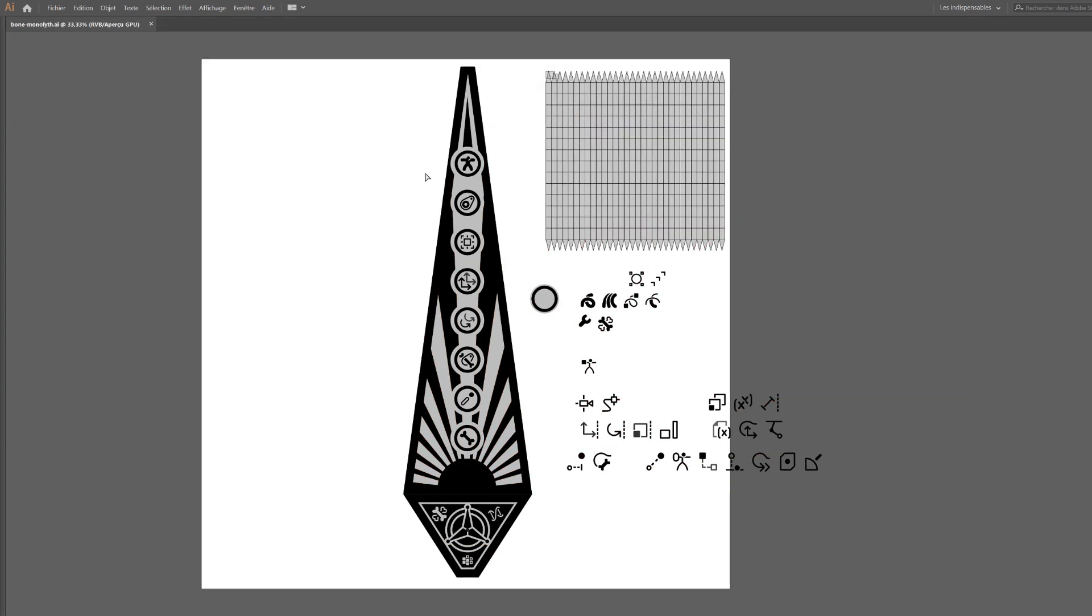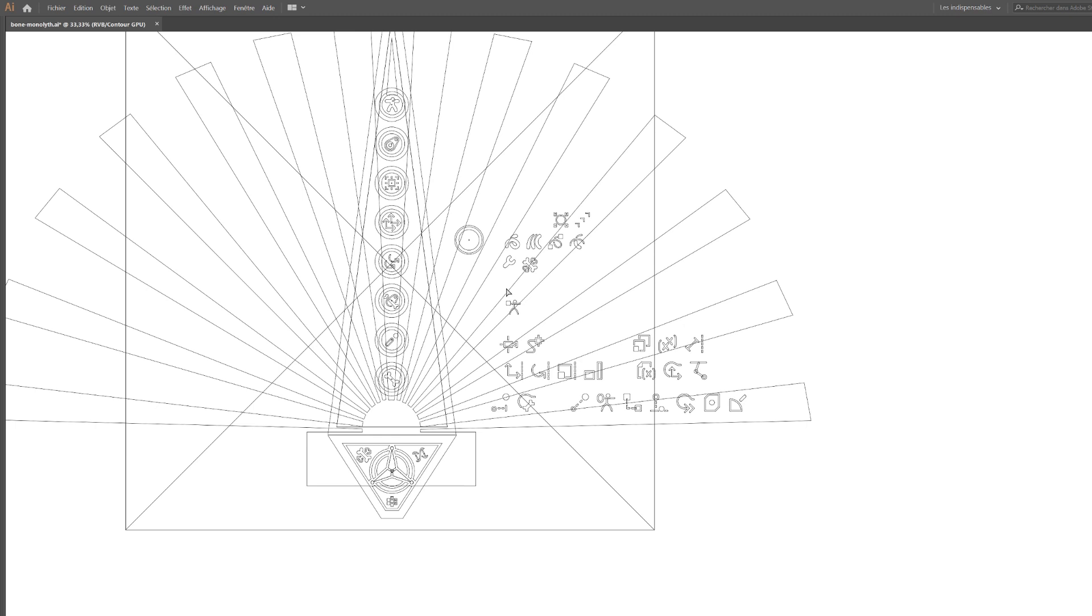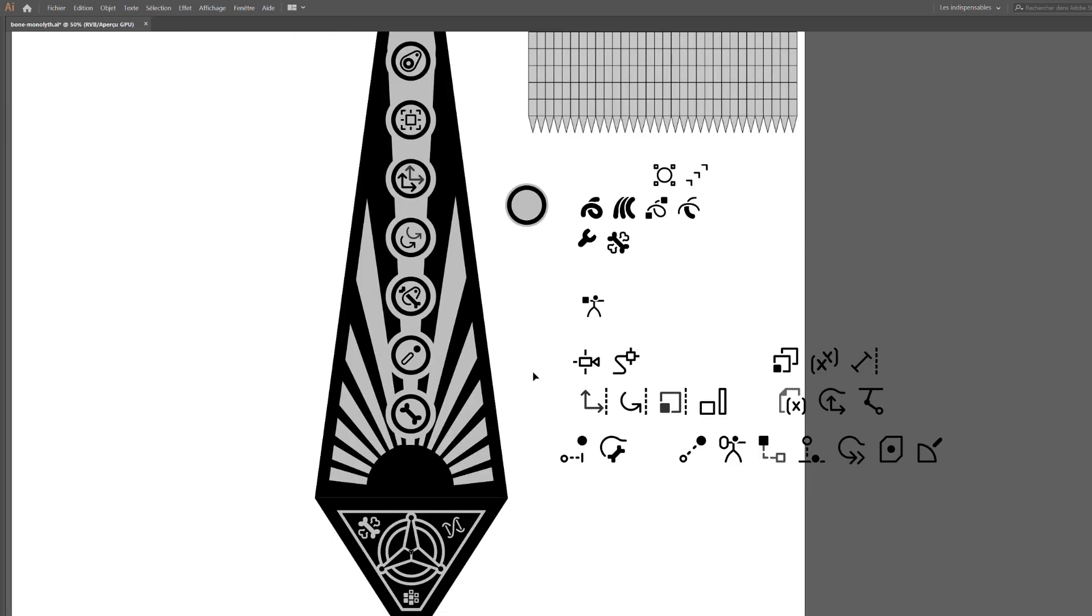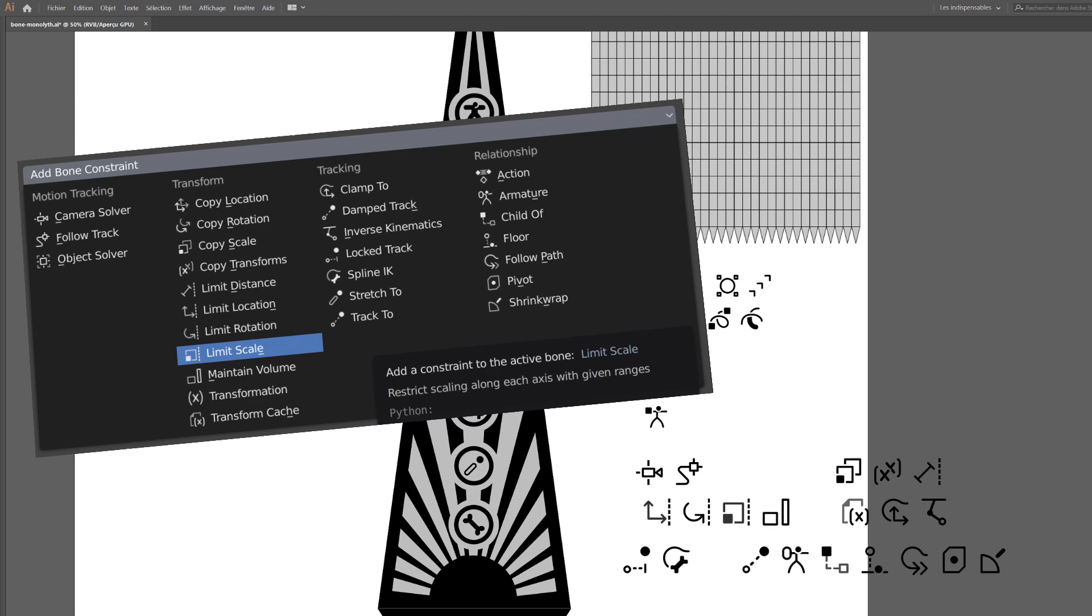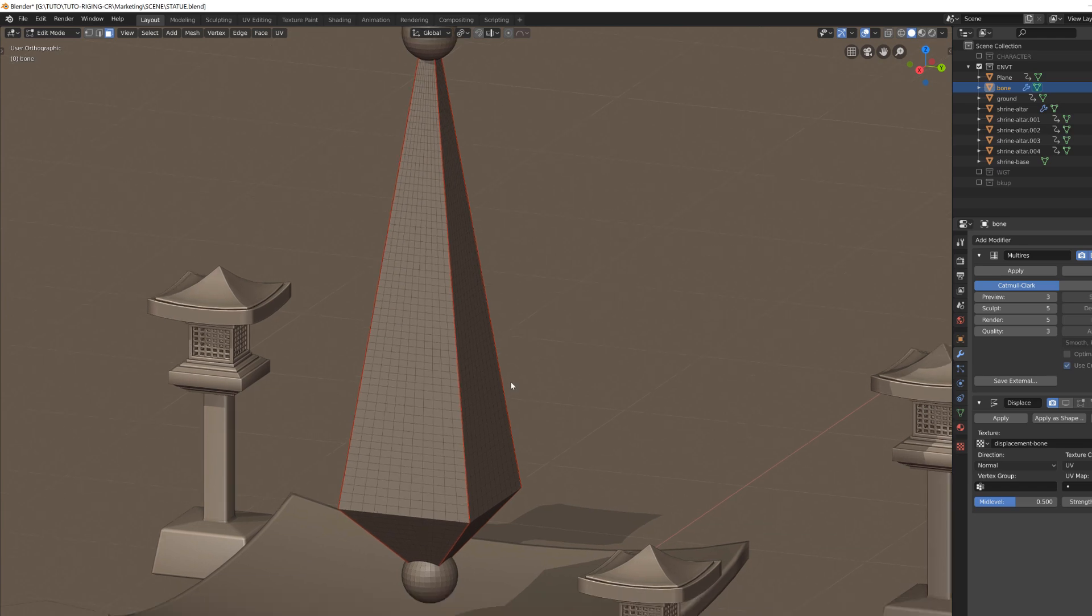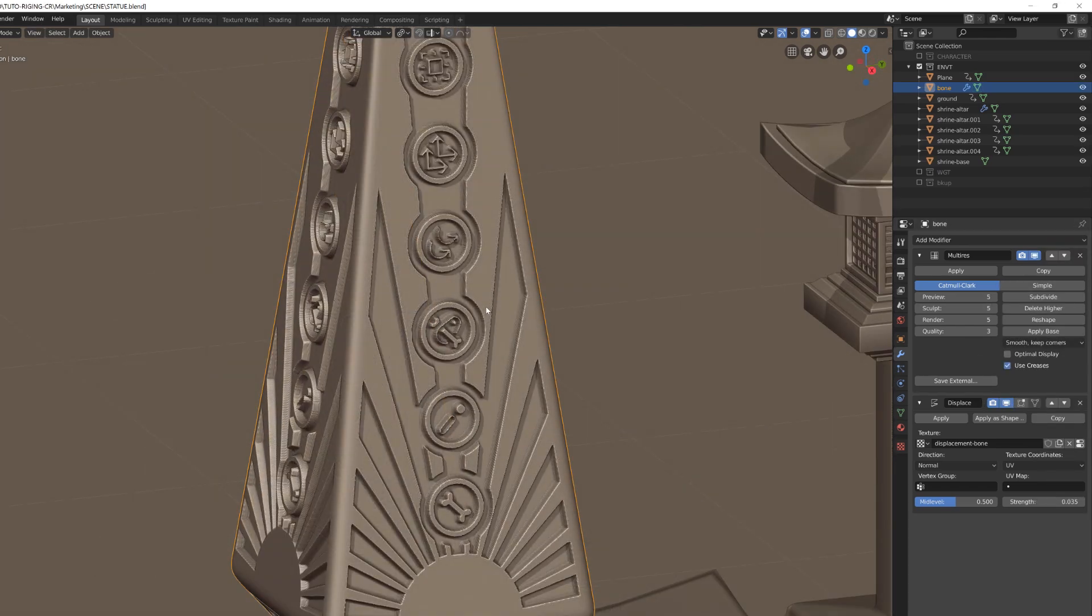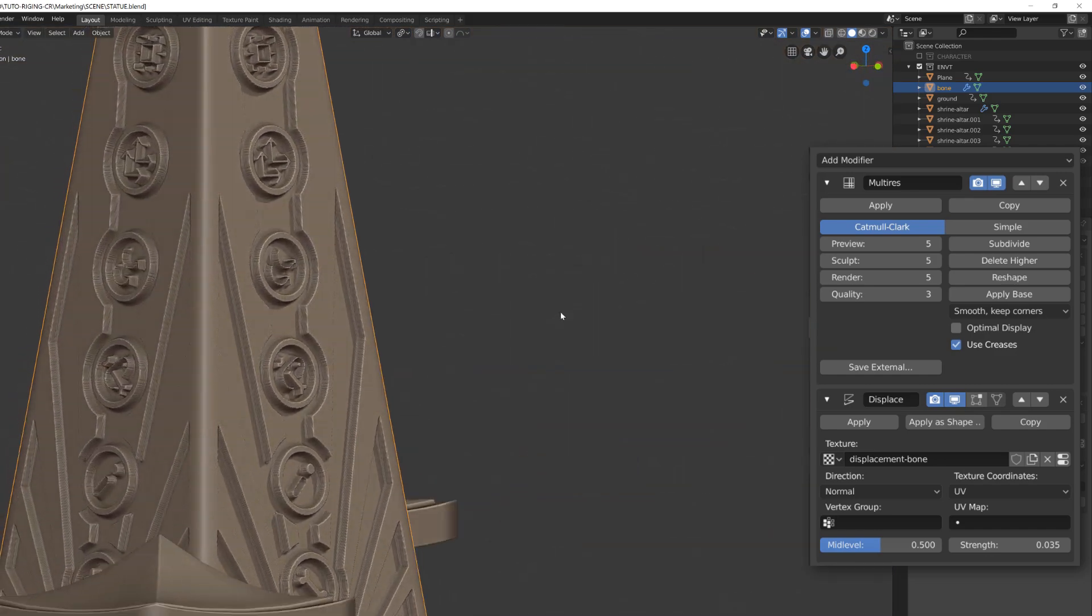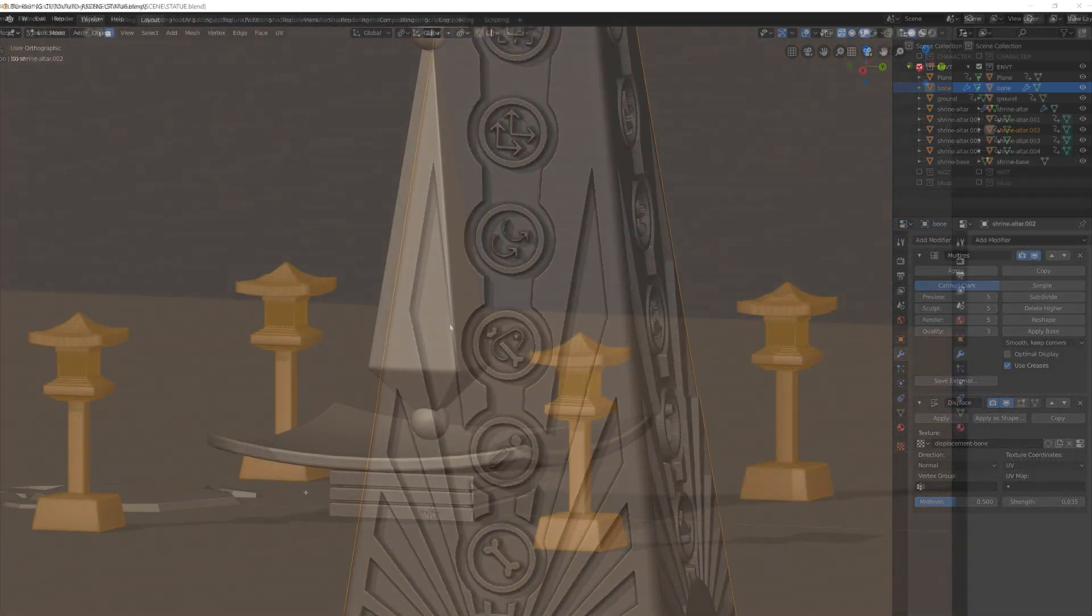Maybe some of you have spotted that the symbols engraved on the shrine are currently some constraint icons and icons related to rigging in Blender. I've then subdivided the model a bunch, added a multi-resolution modifier, and then a displacement modifier using the exported drawing I've done in Illustrator.